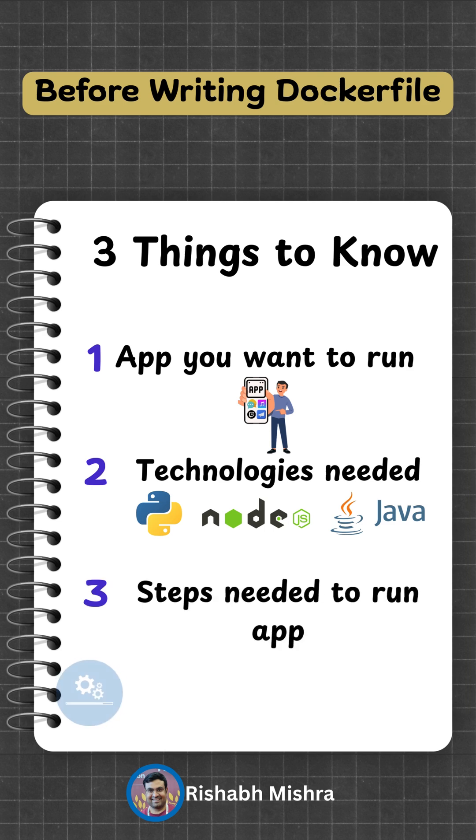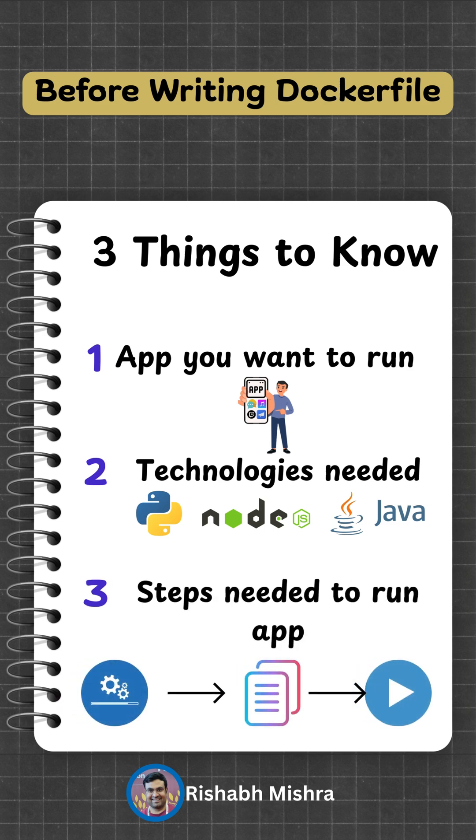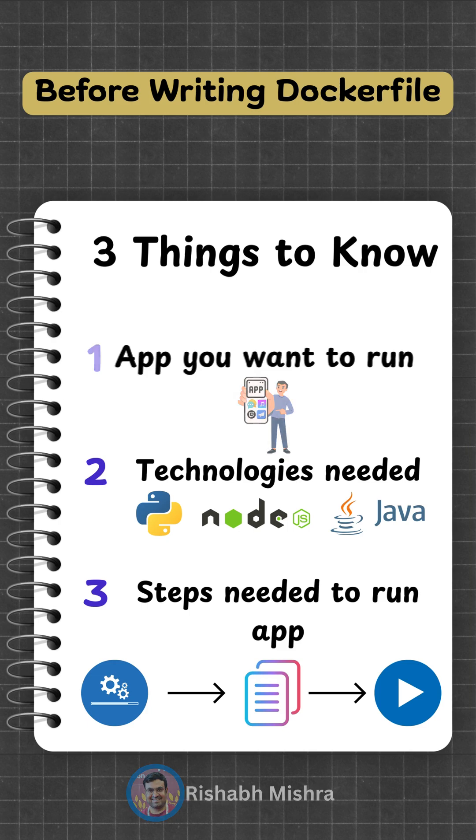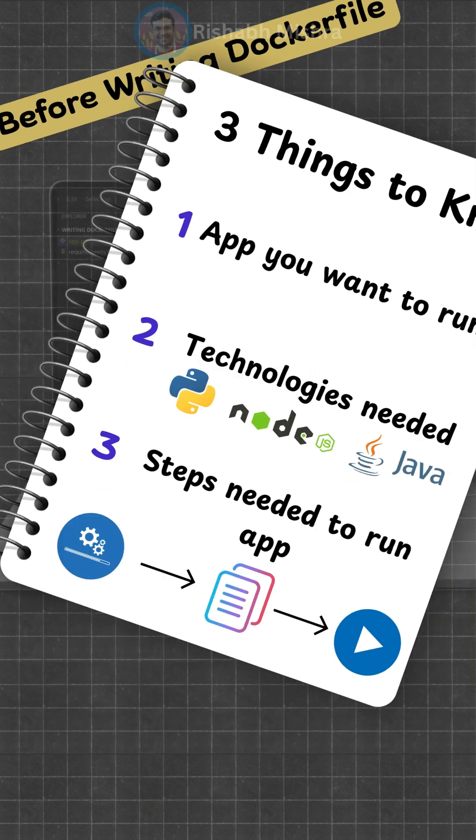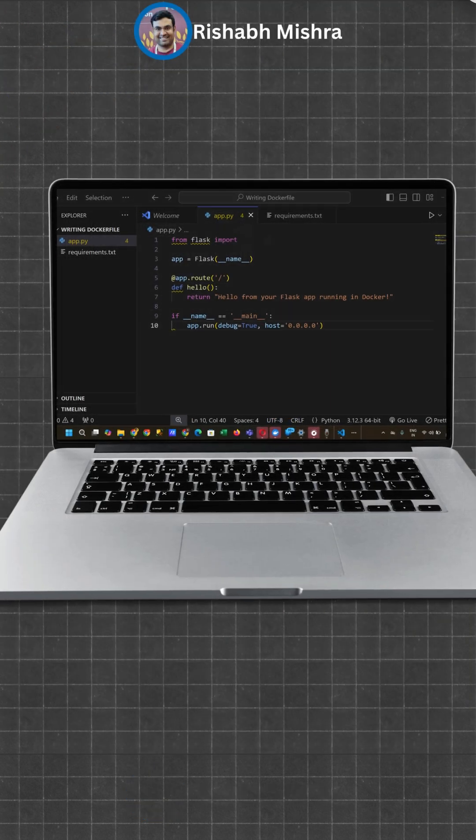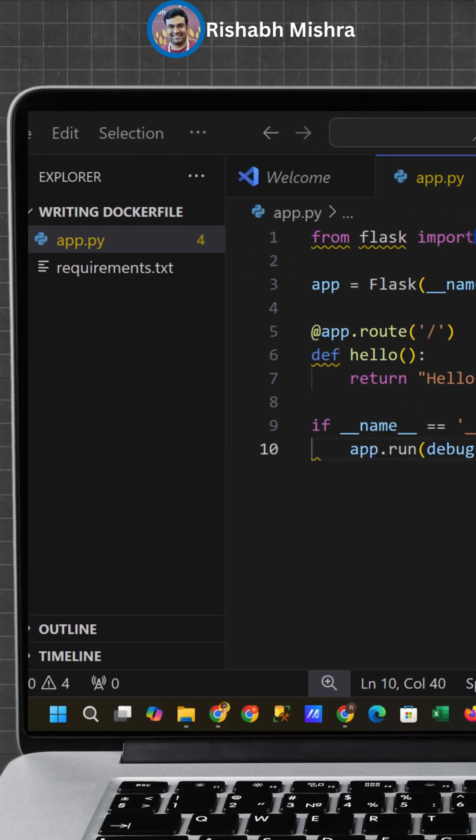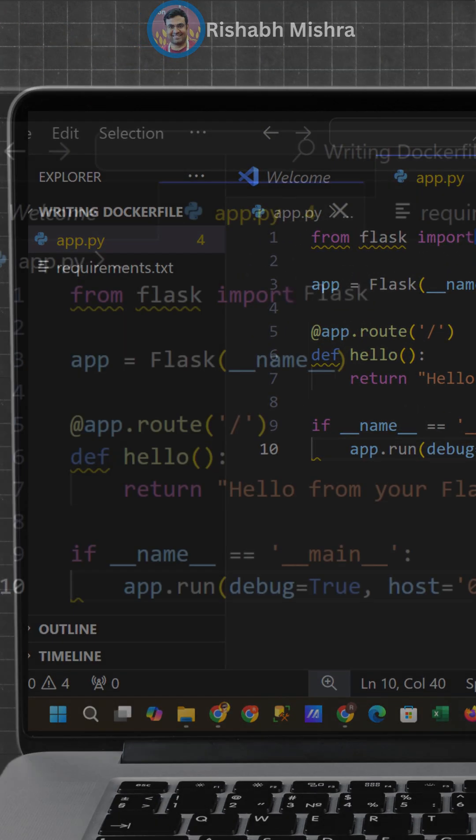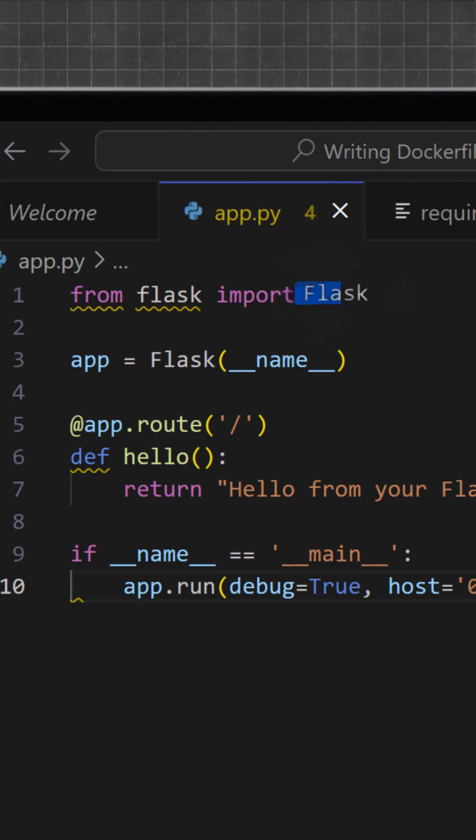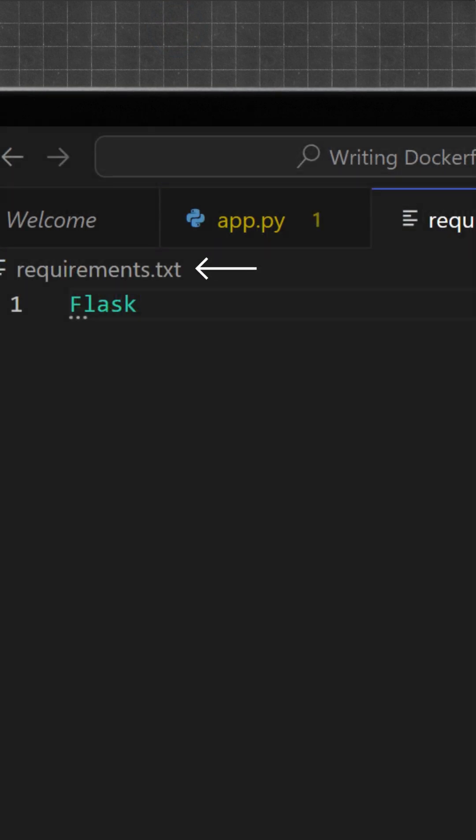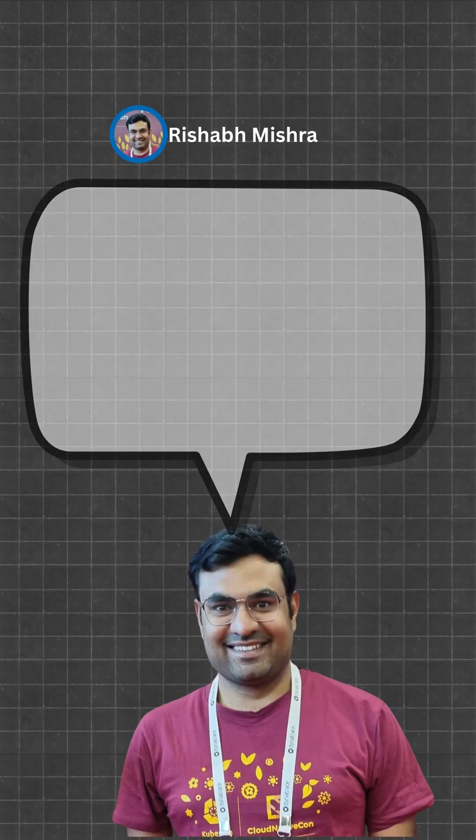For example, installing libraries, copying code, and running the main file. Let's say I have a small Python app called app.py and it needs Flask. So I've listed dependencies in a file called requirements.txt. That's all we need to get started.